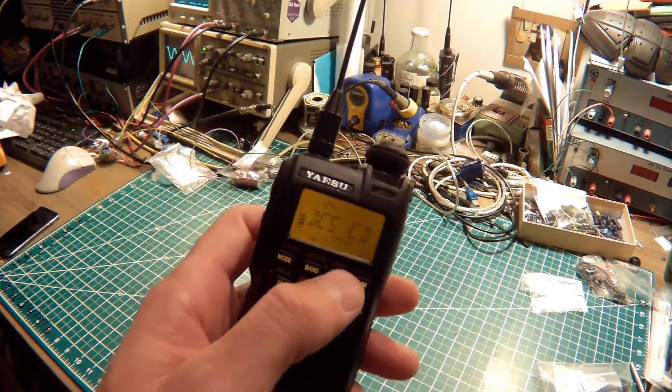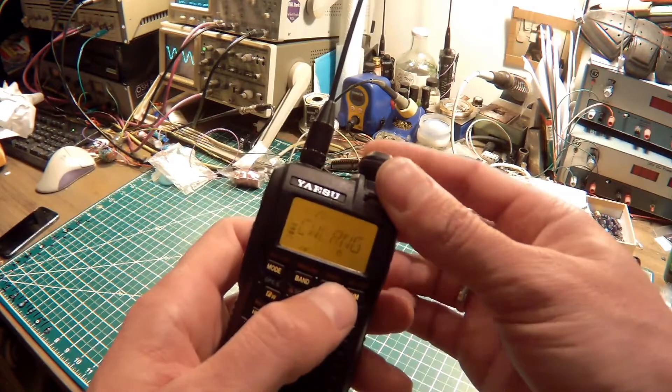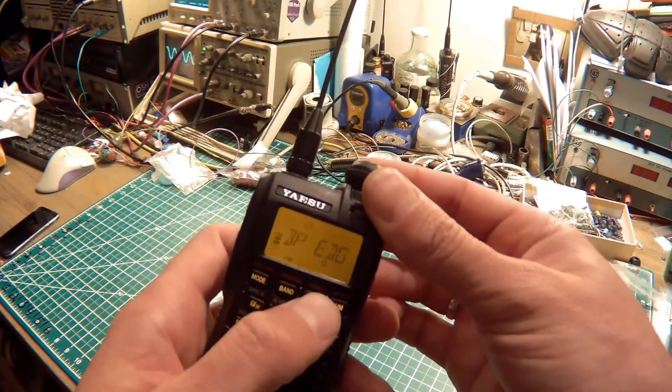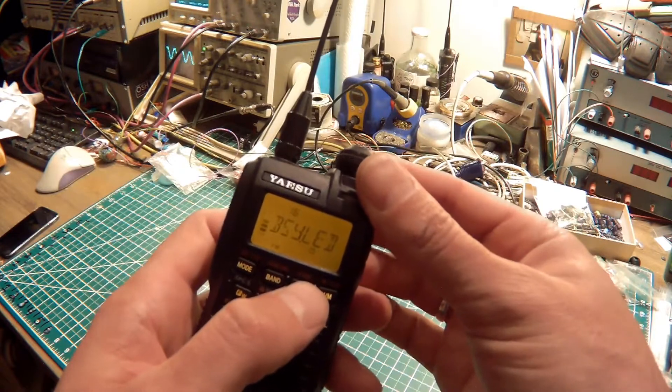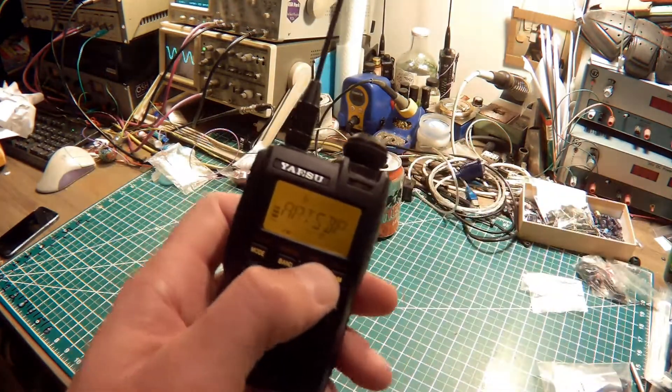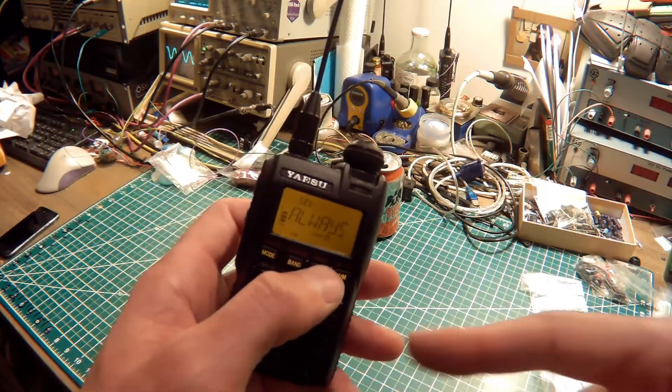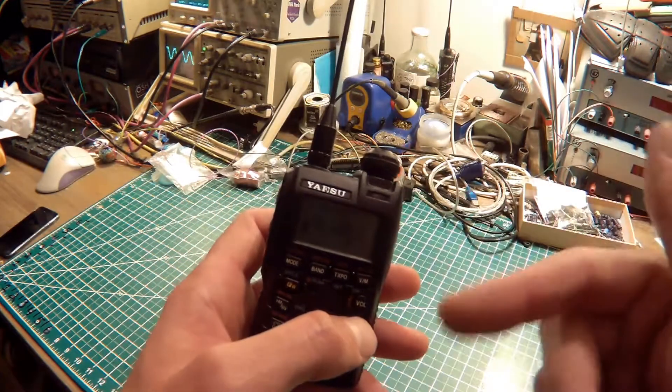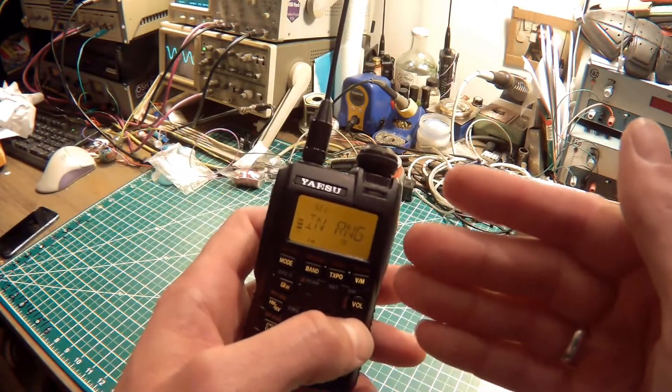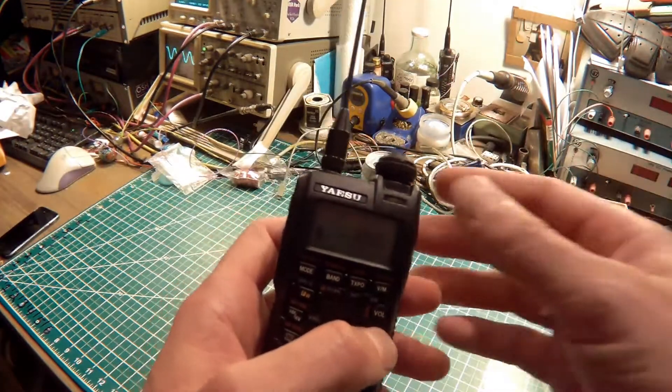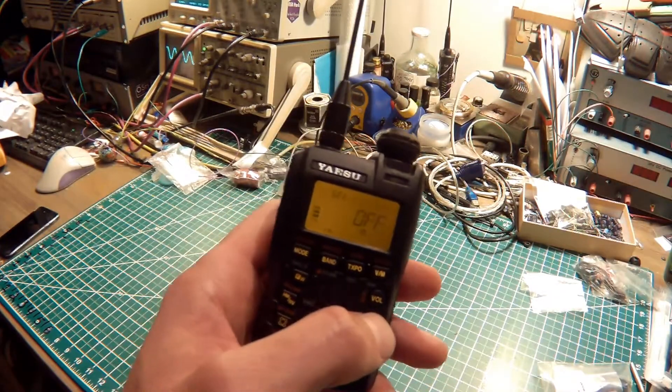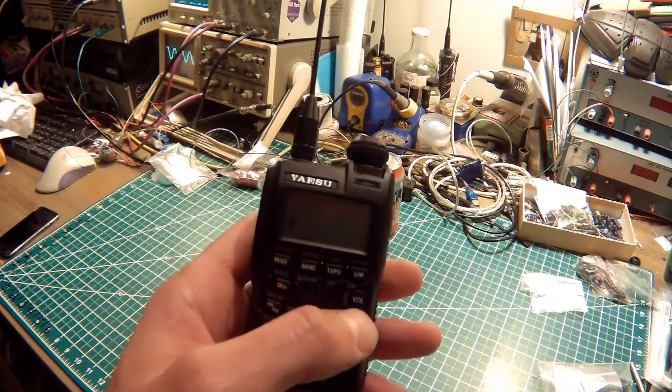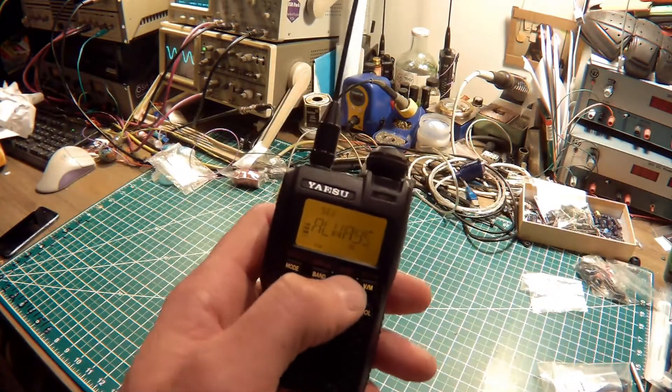The next thing we need to do is set the Arts Beep, which basically there's actually a few different options here. This is under menu item 6. The Arts Beep will beep at you every time it gets a poll from the other radio, or whenever it's come in range after being out of range. Or you can turn it off and it'll actually show me on the display here if I'm in range or not. For this demonstration I'm just going to set it to always.